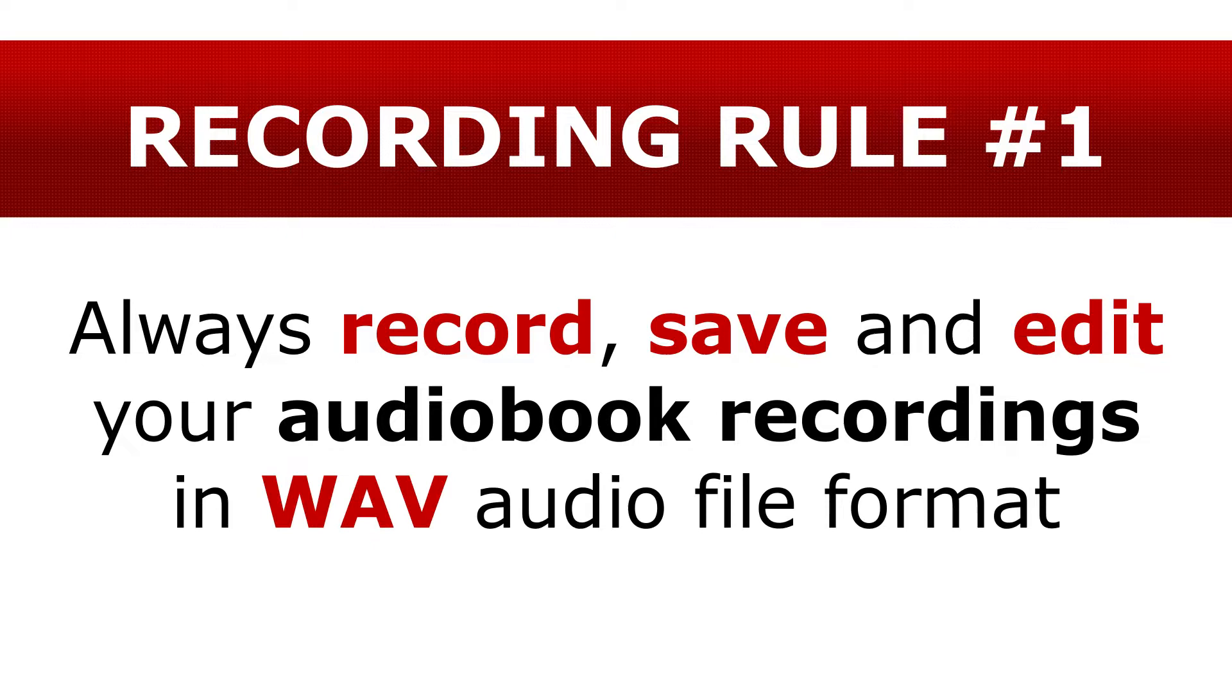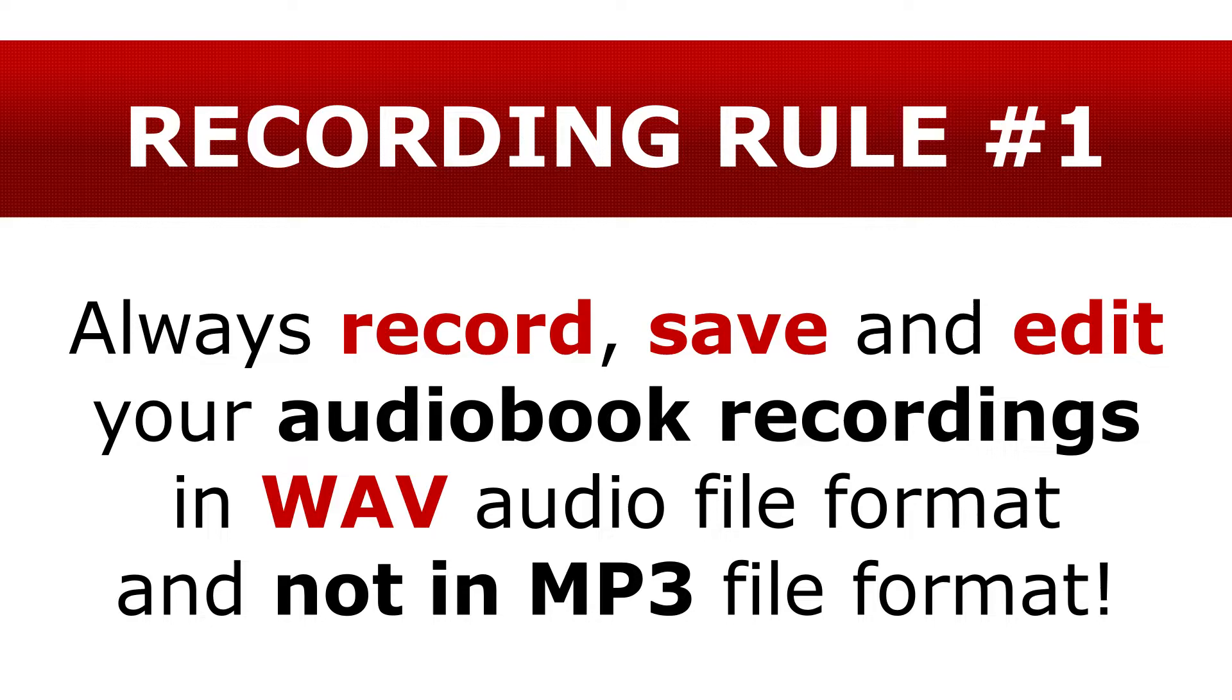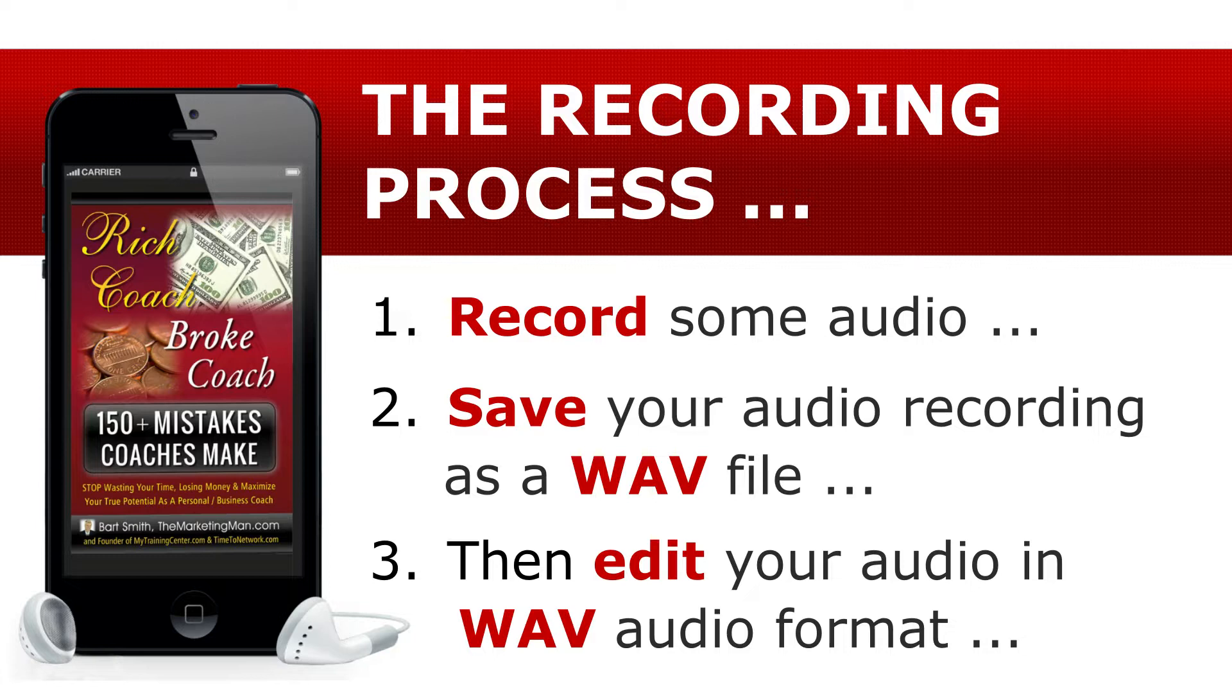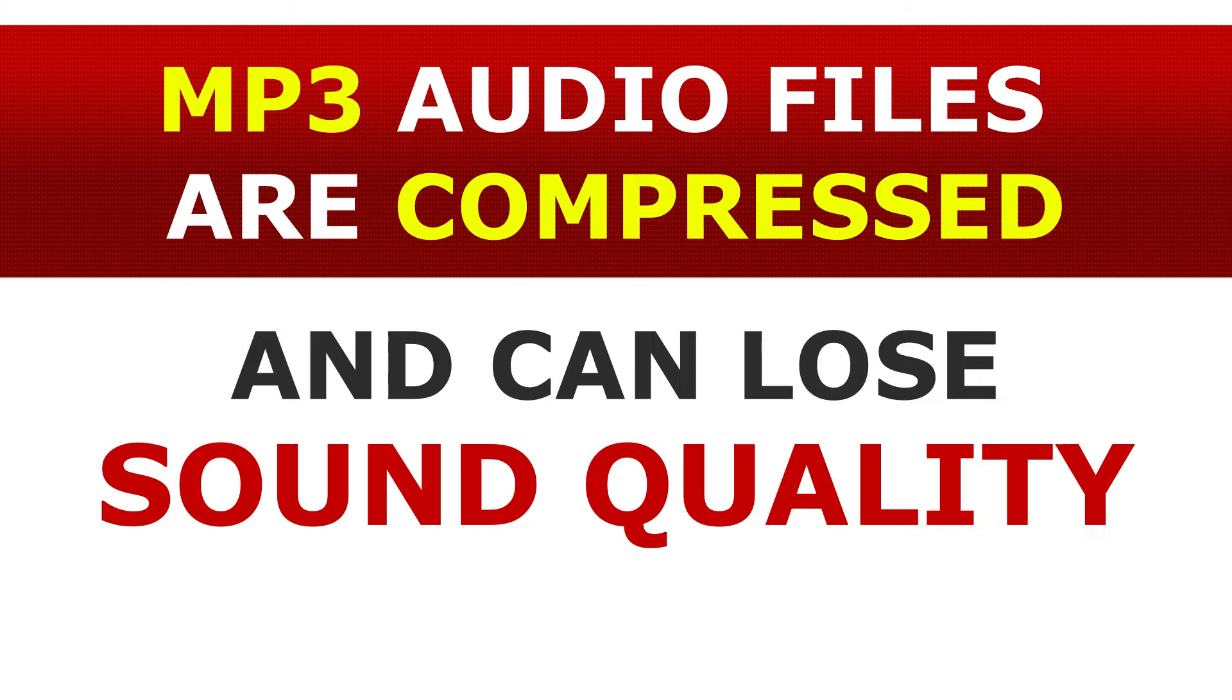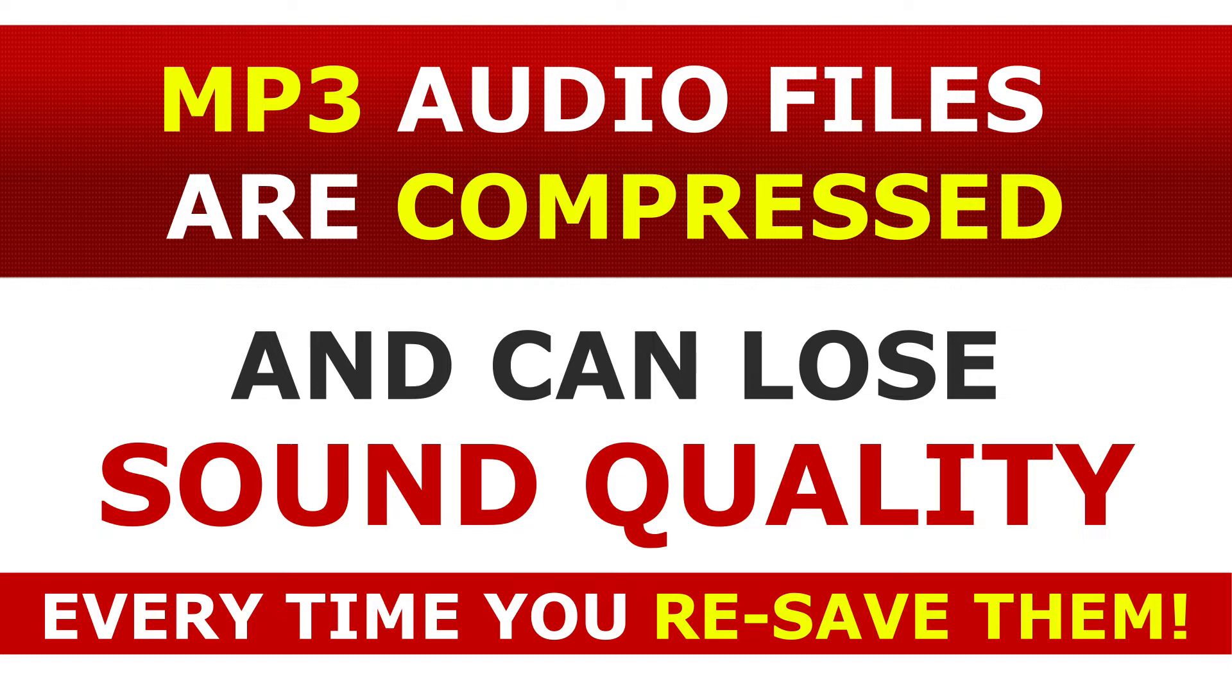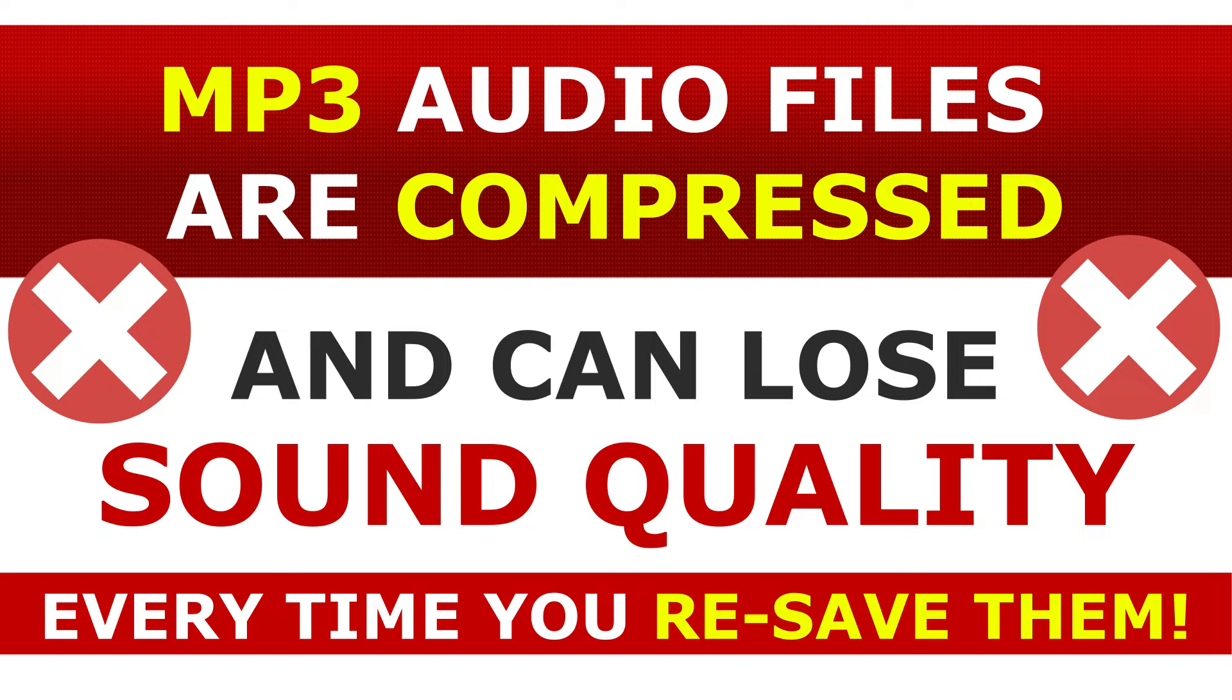Number one, always record, save, and edit your audiobook recordings in WAV file format and not in MP3. For example, record and then save your recording as a WAV file. You see, this is because MP3 files are much smaller and have been compressed, so they lose sound quality every time you resave them or compress them. Just think of like making a copy on a copy machine. Every time you make a copy again and again, that copy is going to look weaker and not look like its original form.